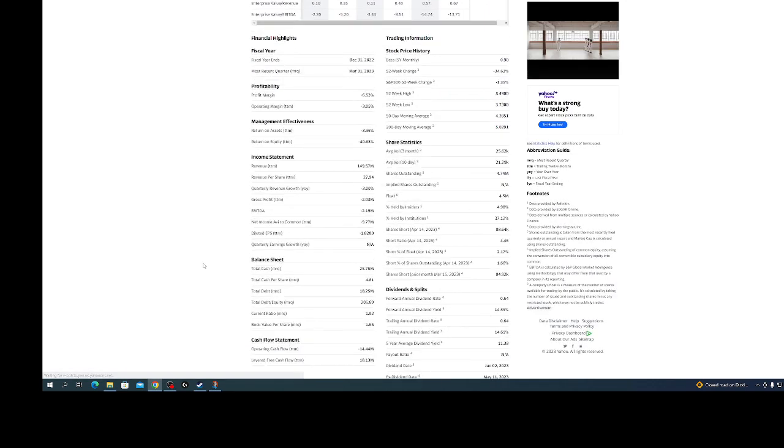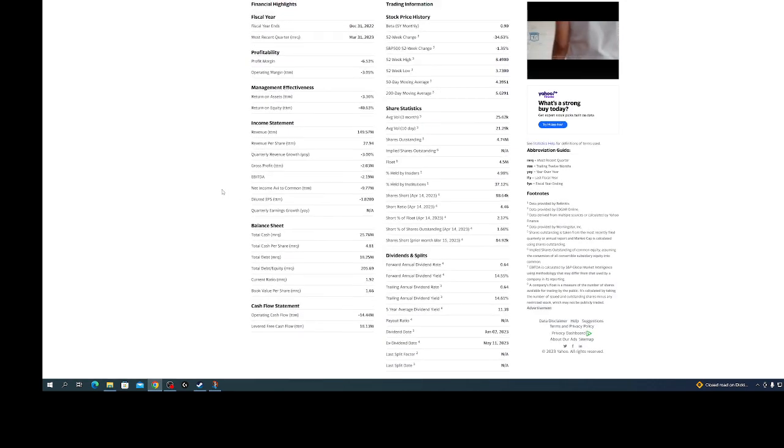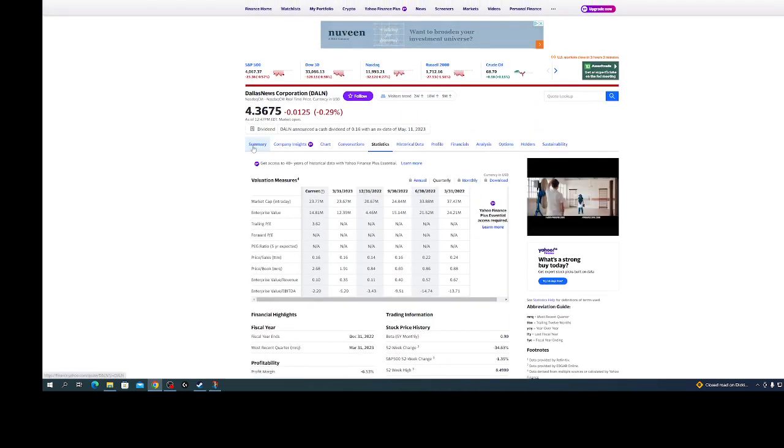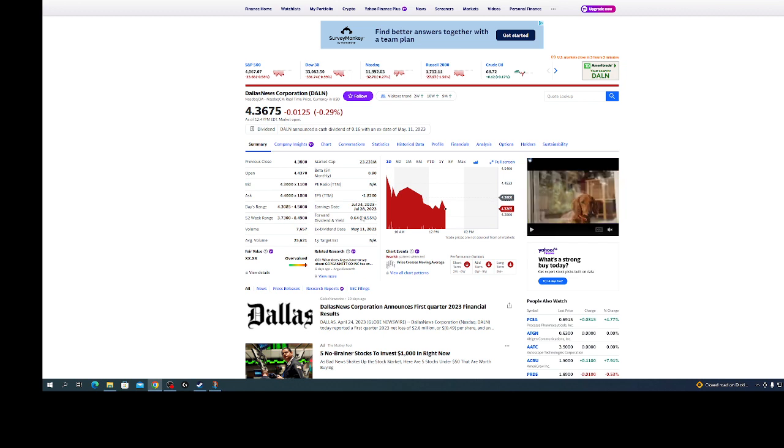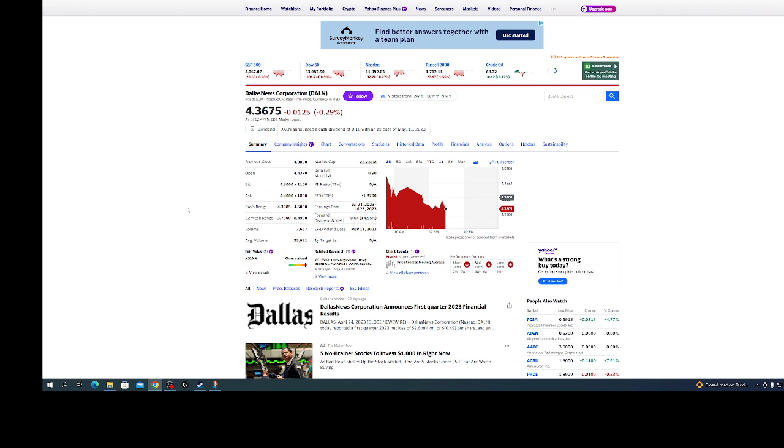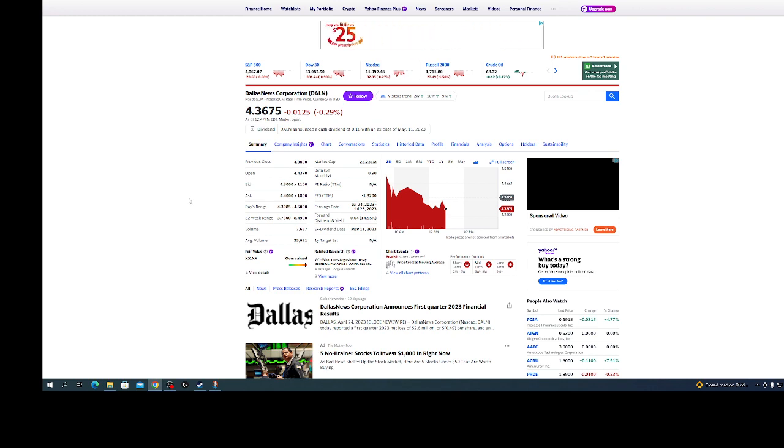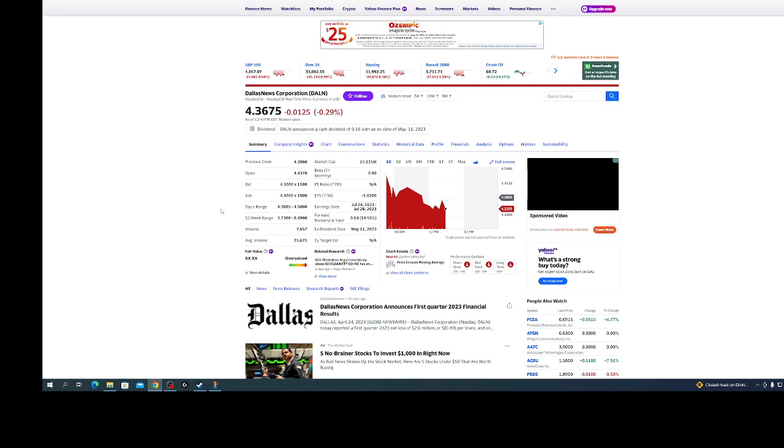If they didn't have any debt and the debt was zero, at that point you could basically buy the whole company and make a profit just by the cash on hand. When you see things like that, sometimes this is time to take a second look at it.